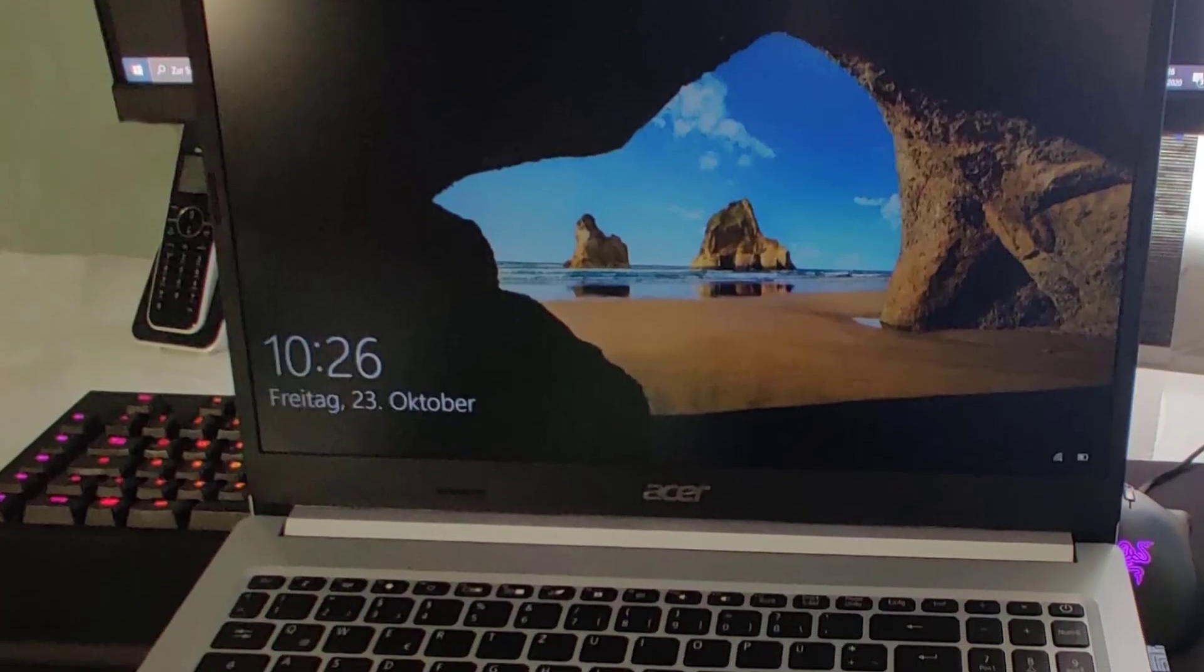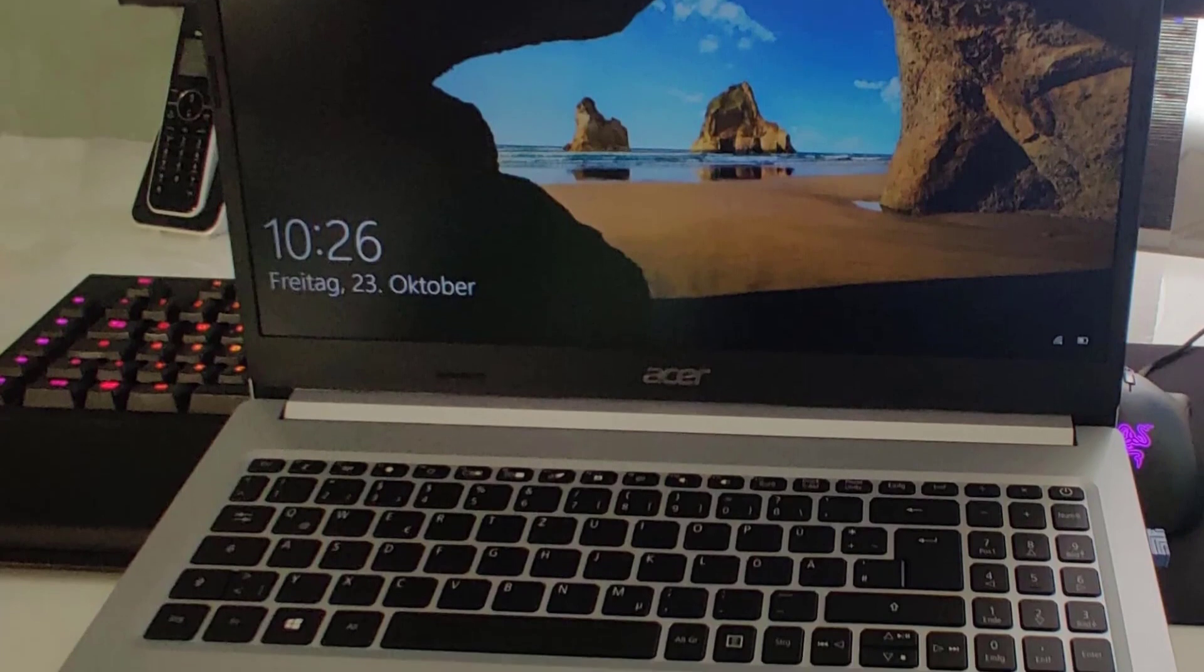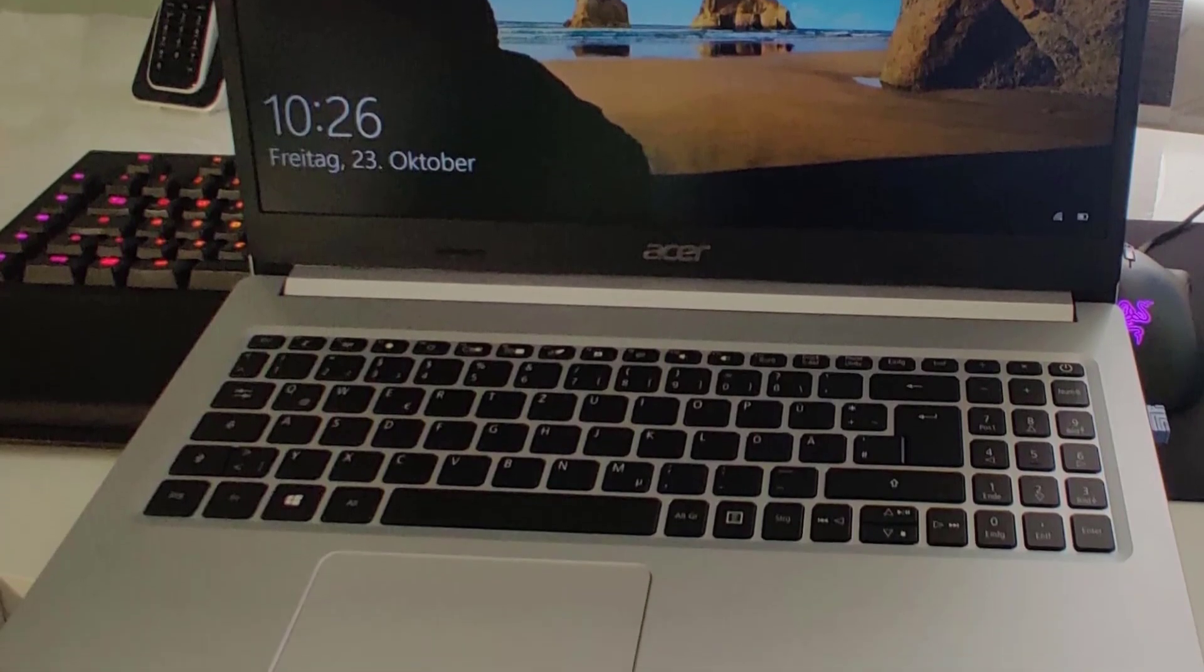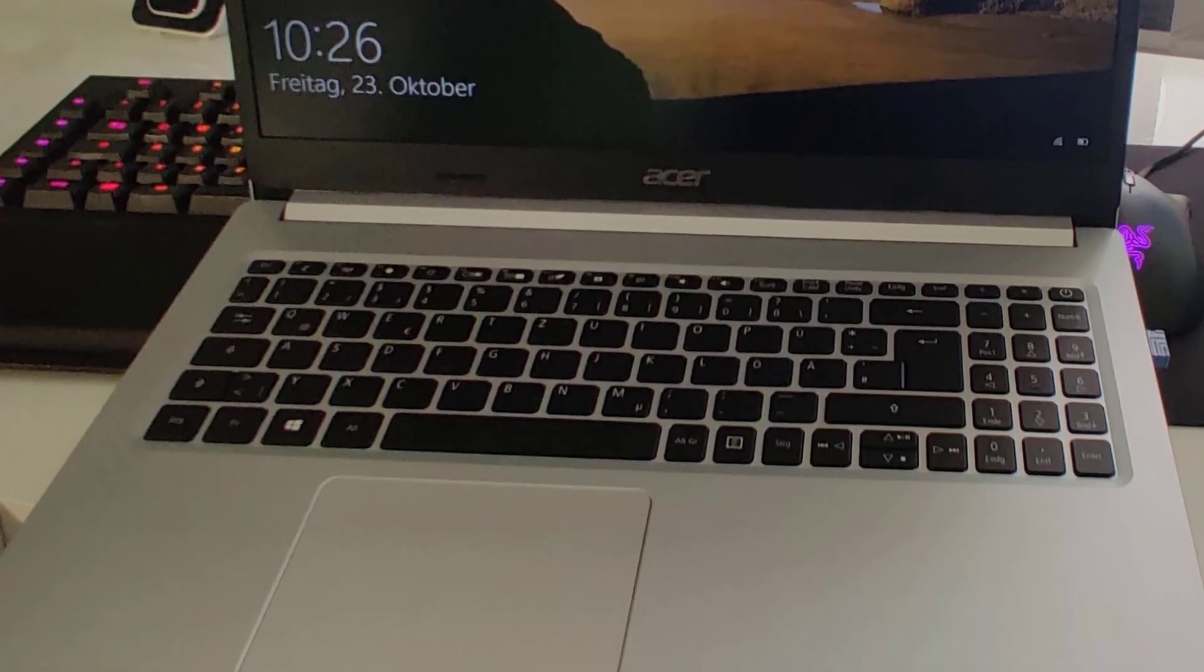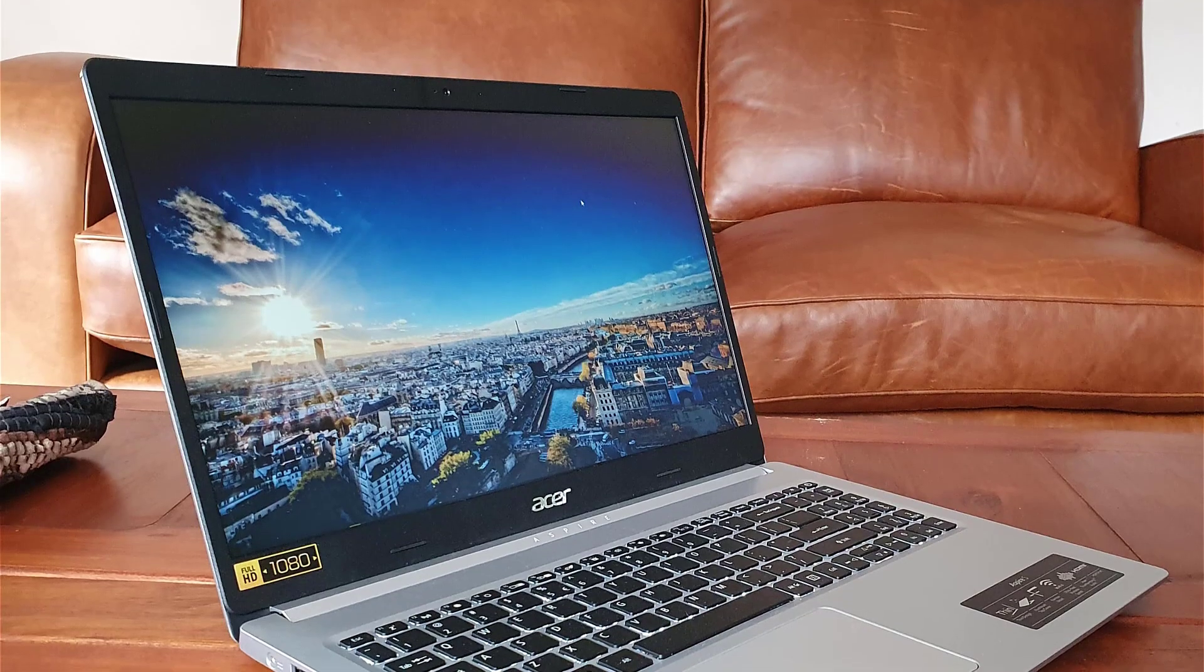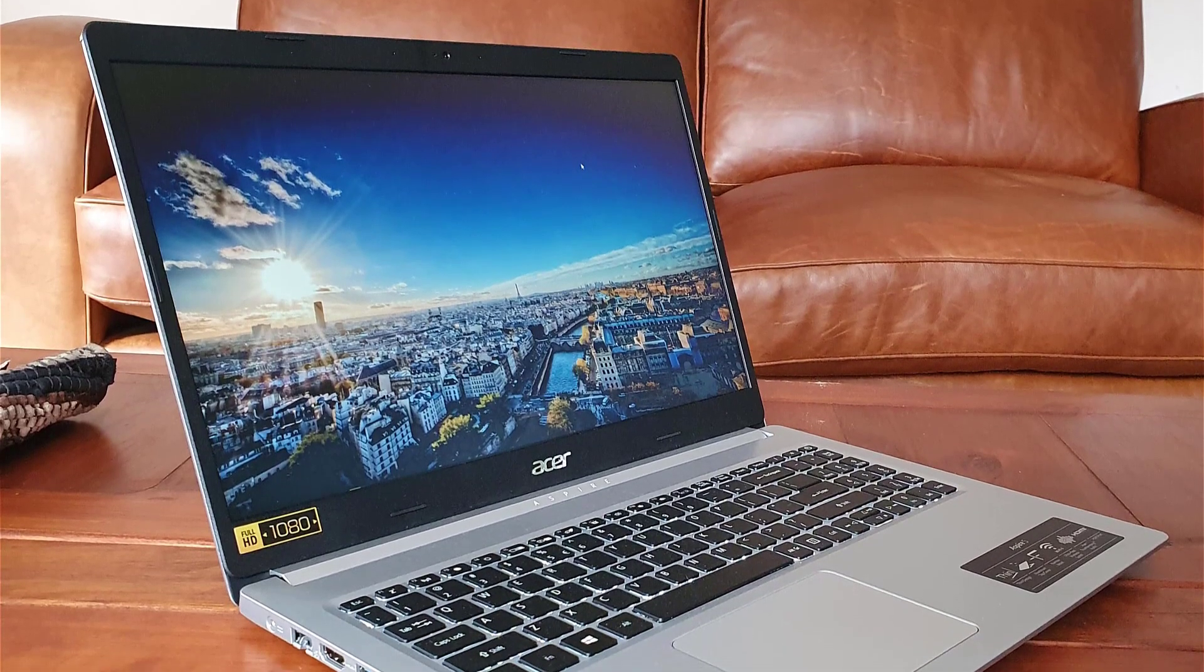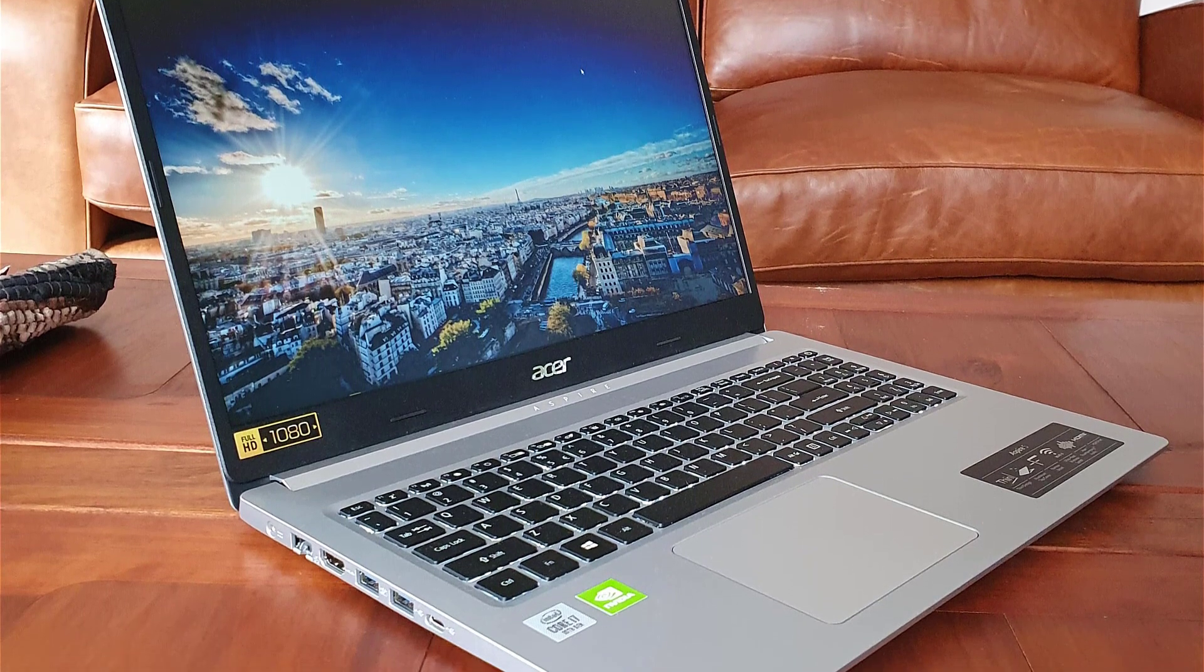Number 2: Acer Aspire 5. The processor is fast and recent? Check. RAM? 8GB? Check. Storage? SSD? Check.